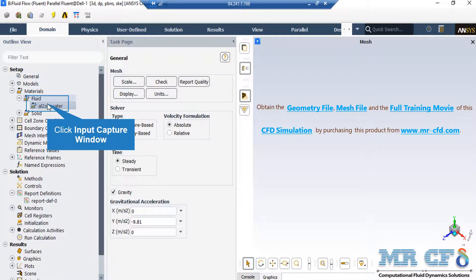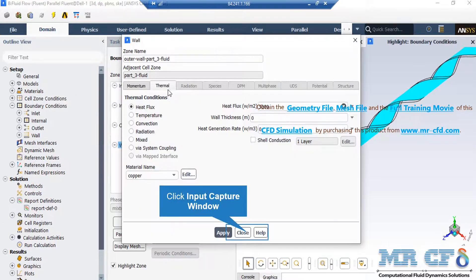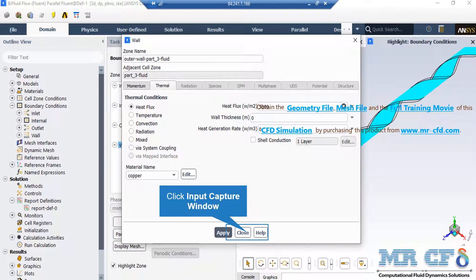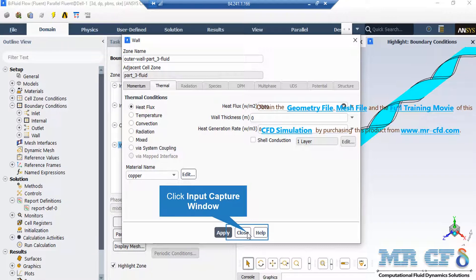In order to add a new material, you just have to right-click on fluid and then select new. And if you click on the outer wall boundary under the thermal tab, you can see that the thermal condition of heat flux has been defined. And the heat flux value applied on this boundary is equal to 5000, just like the paper stated.